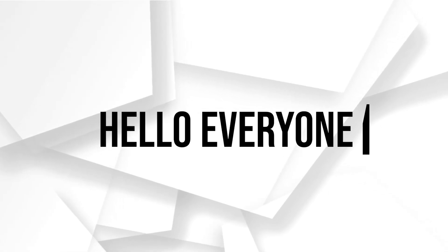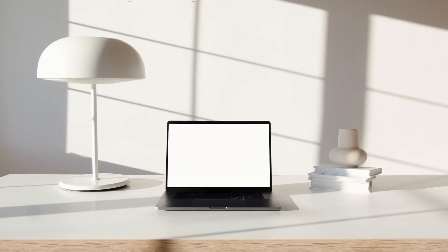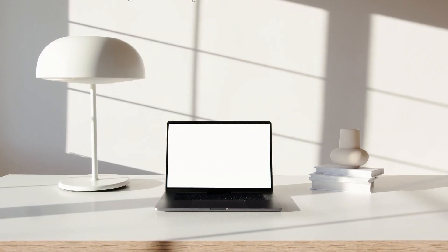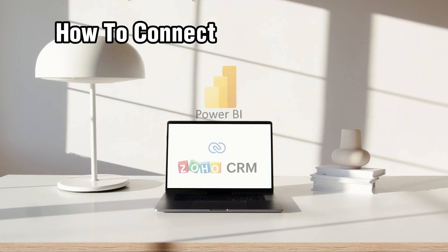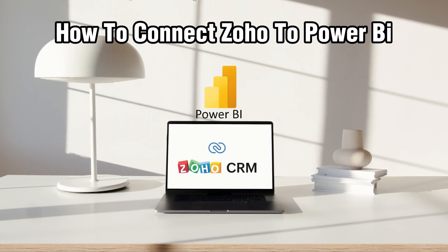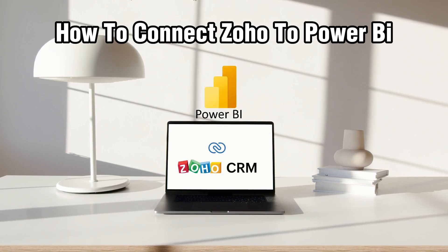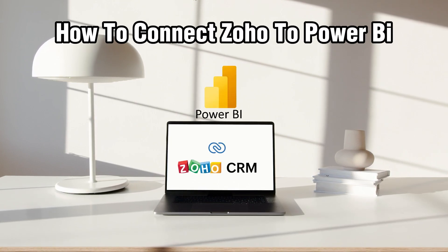Hello everyone and welcome back to our channel. In today's video, I'll be showing you how to connect Zoho to Power BI in 2024.